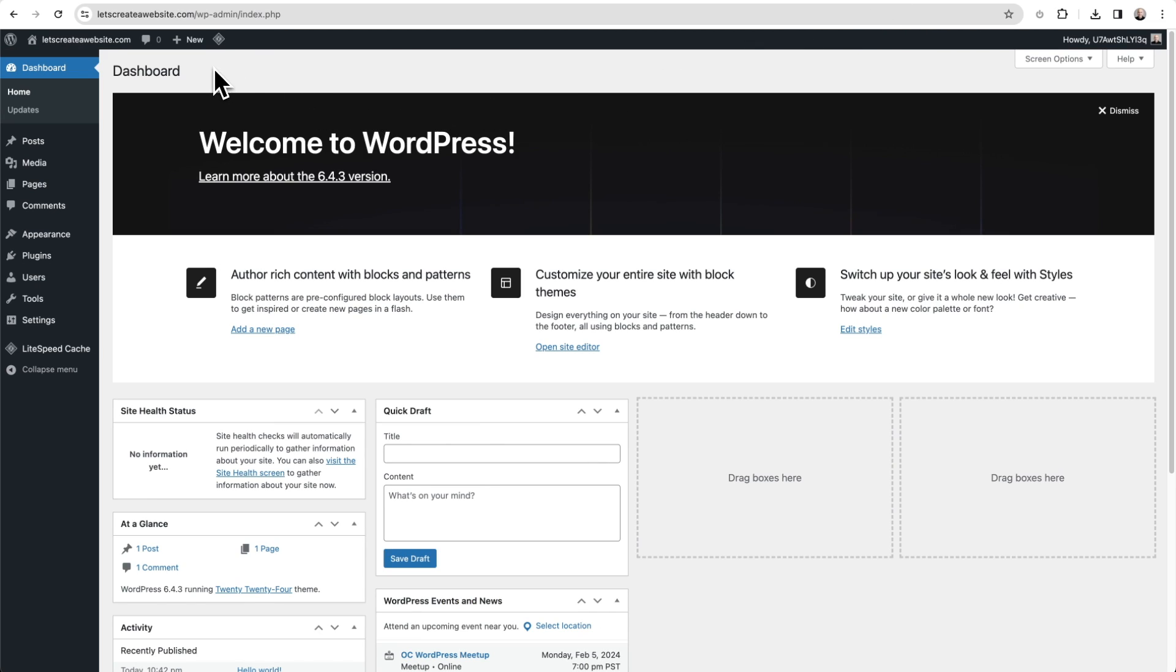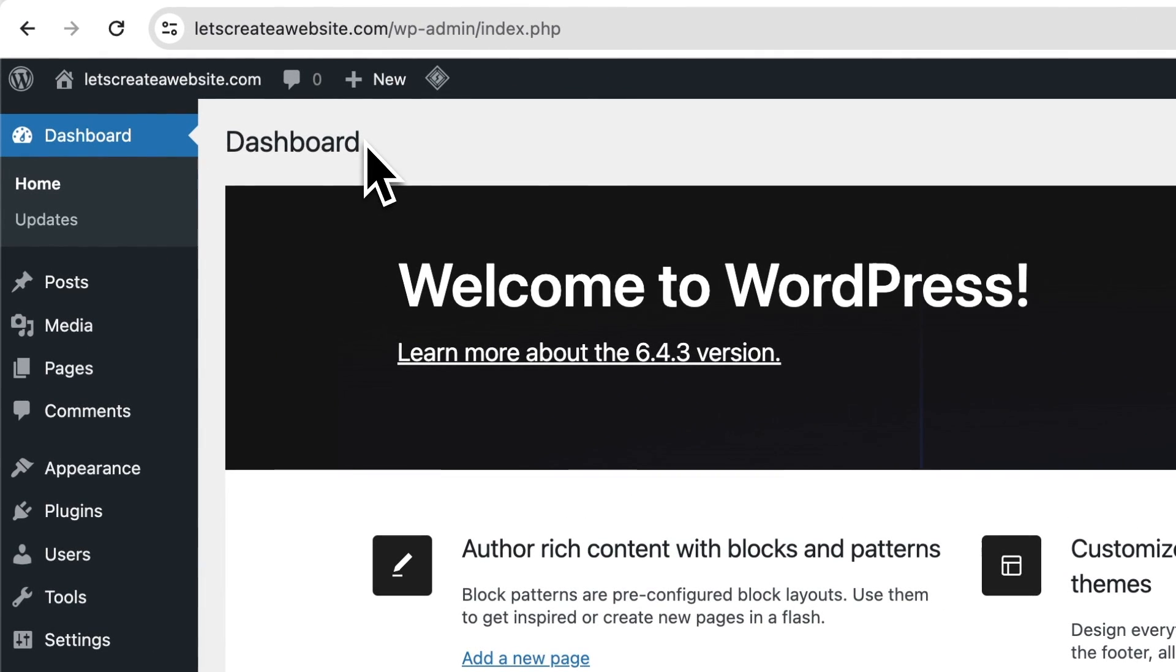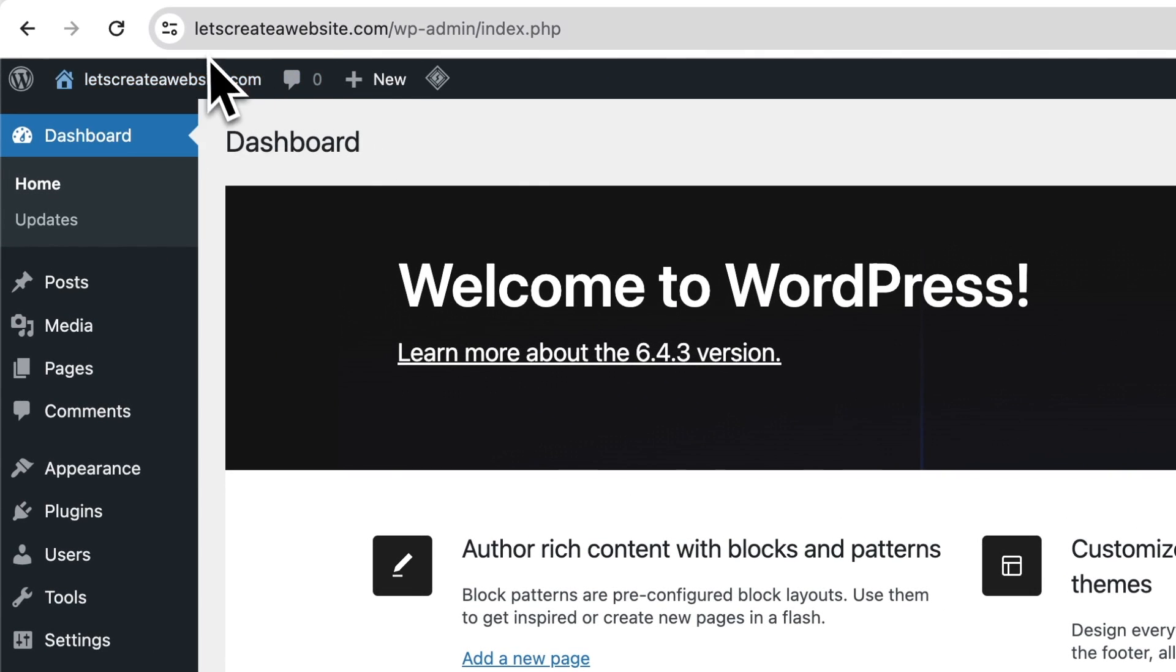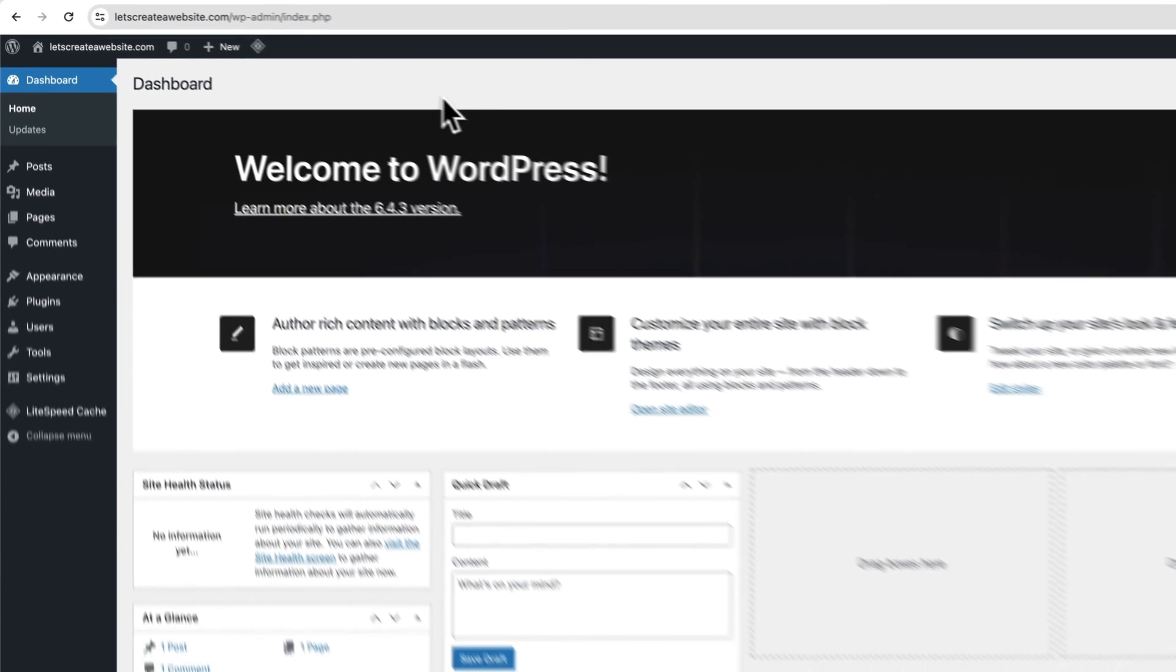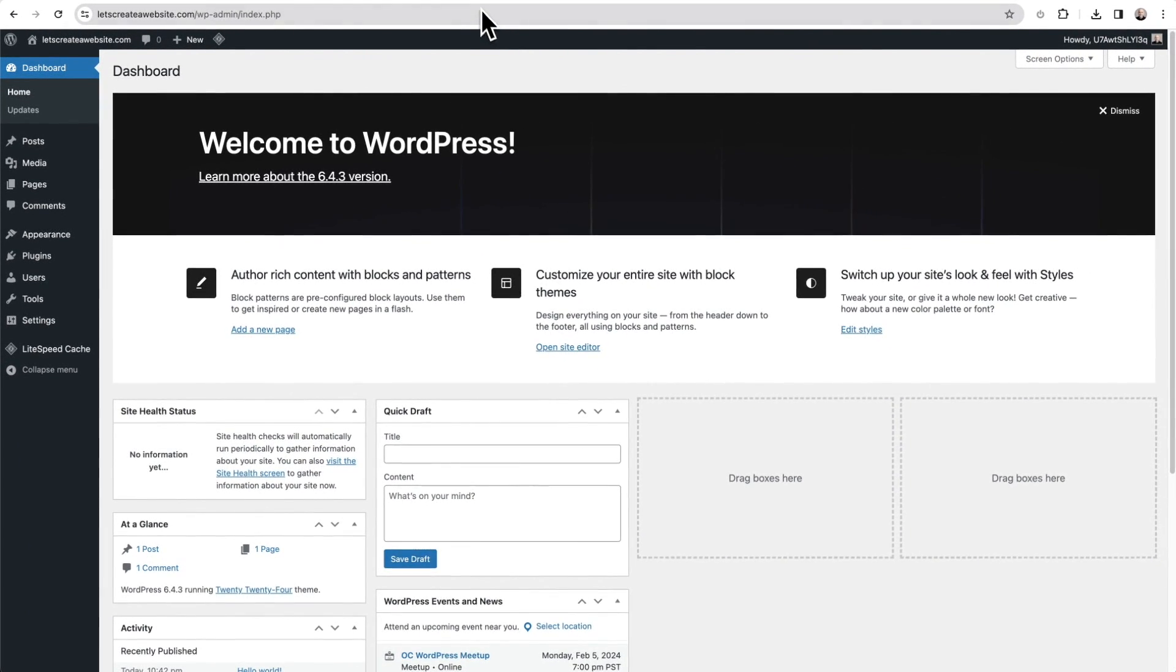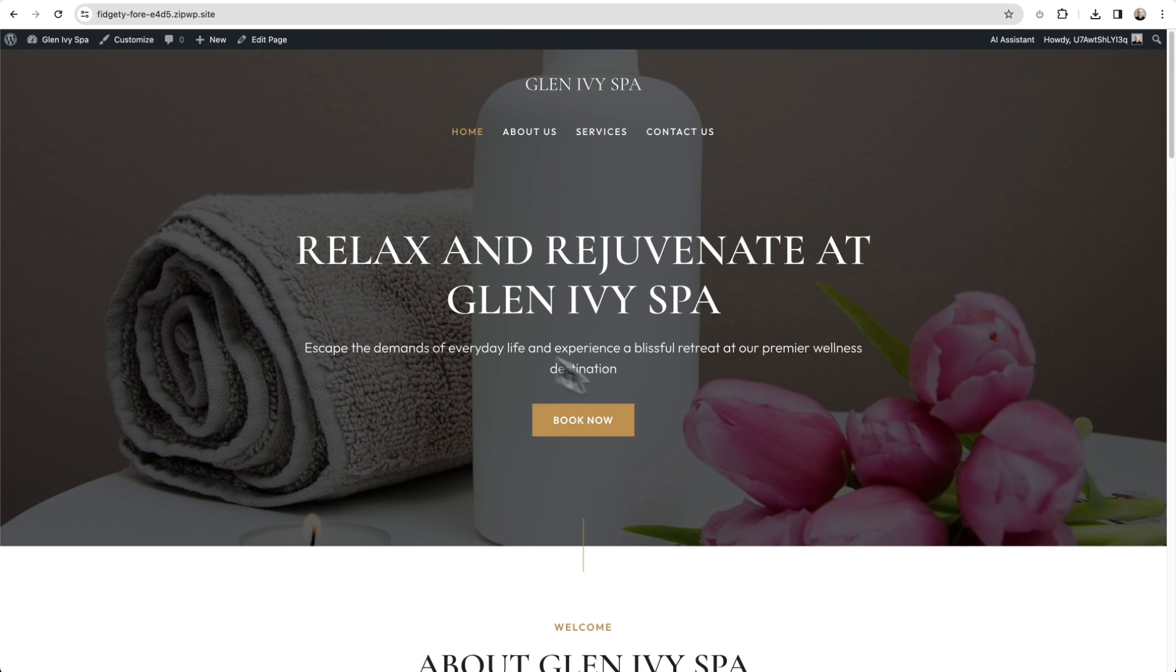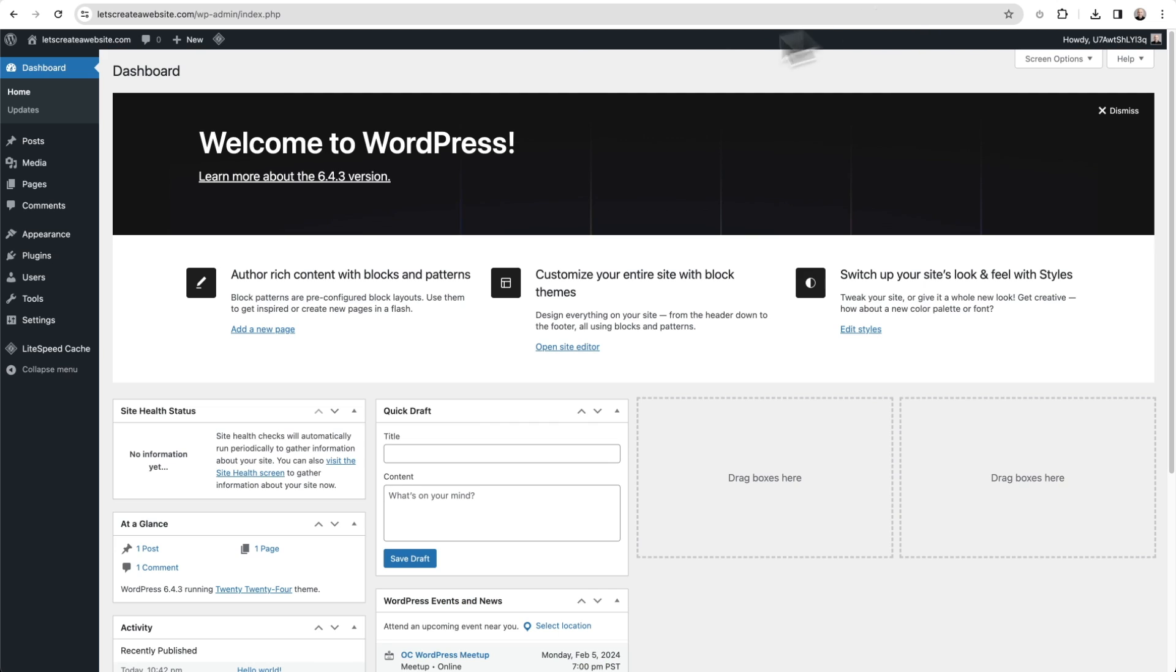You can see the website address for this website is letscreateawebsite.com. So the goal of this video is to move this design and all that has gone into it off of the Zip platform and onto my permanent web hosting using this website address right here.